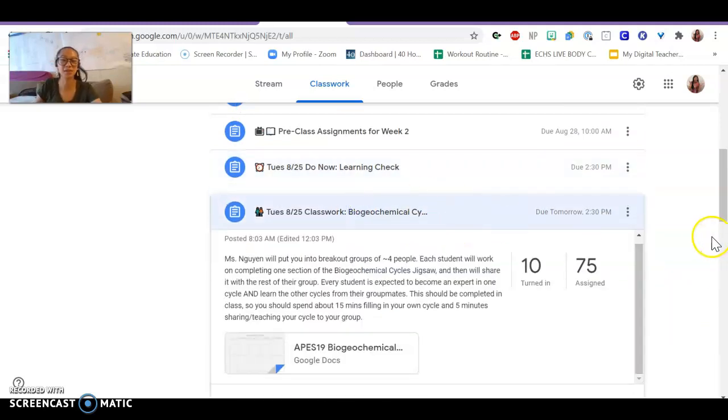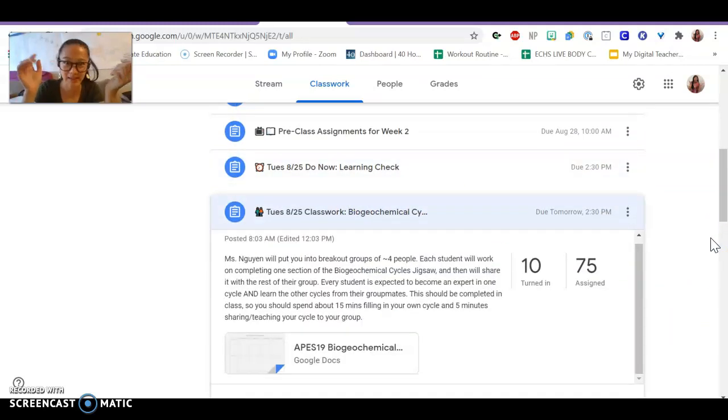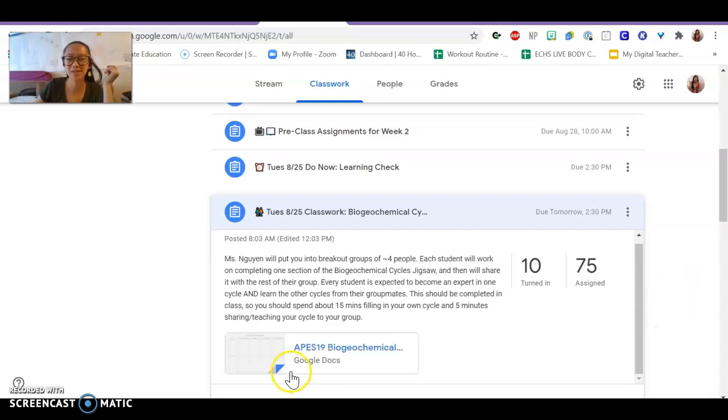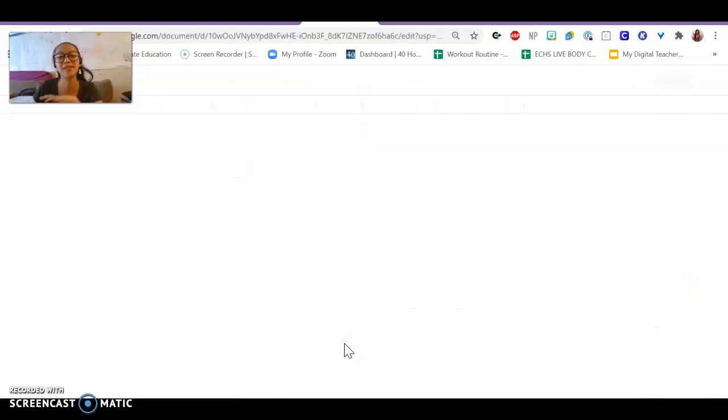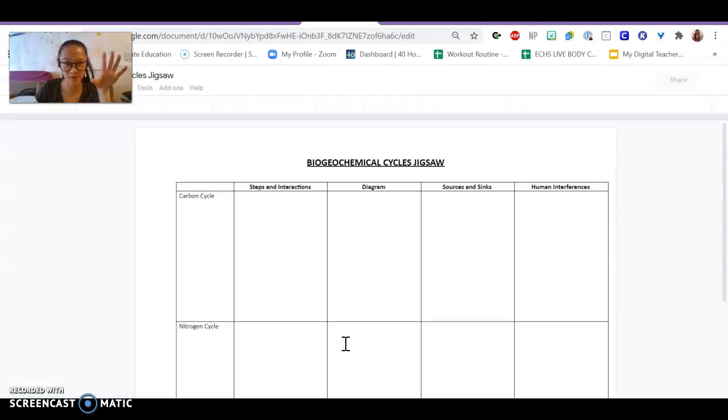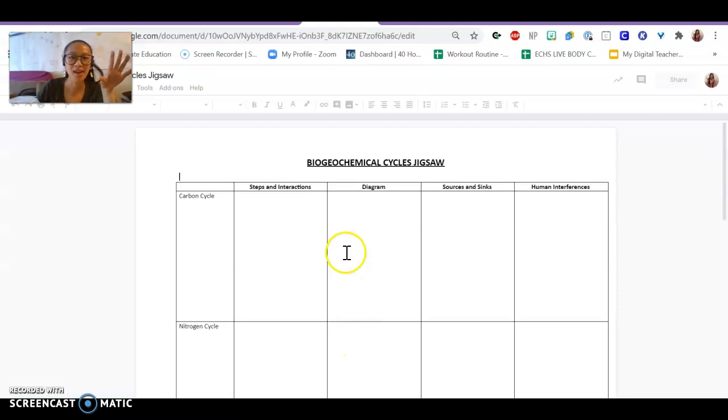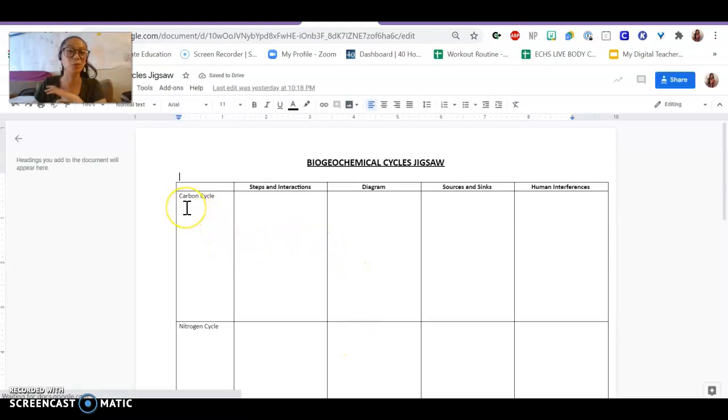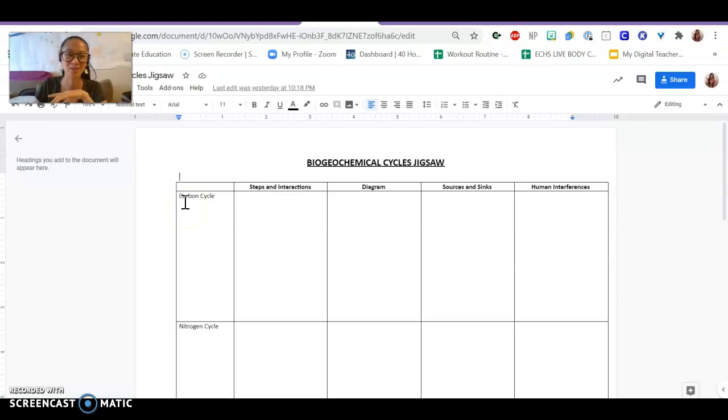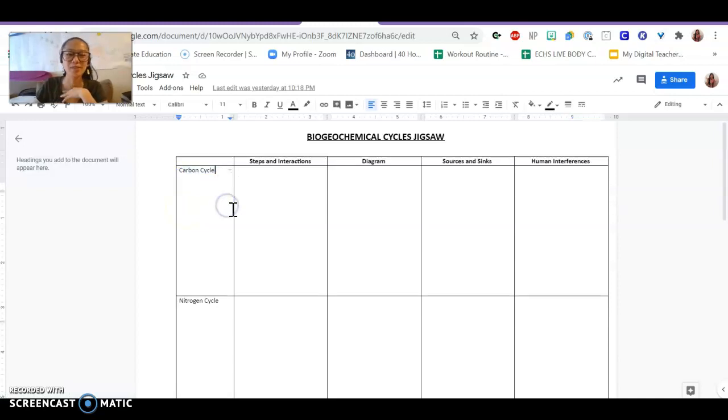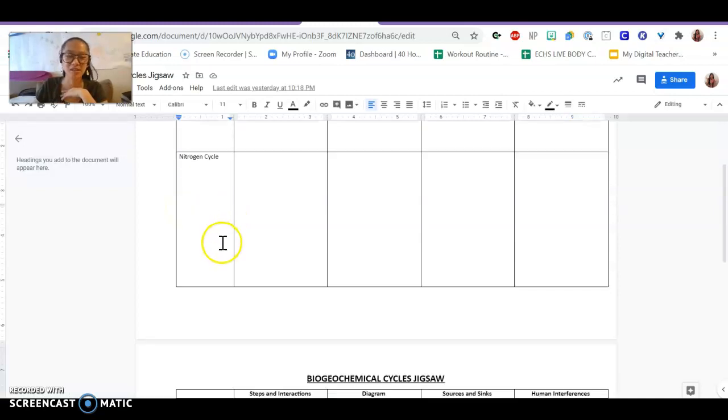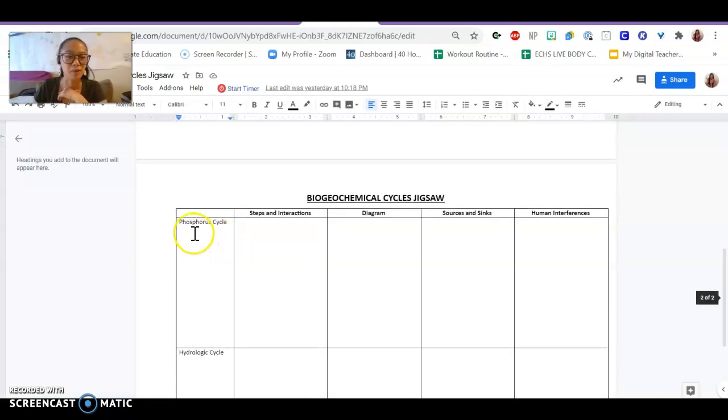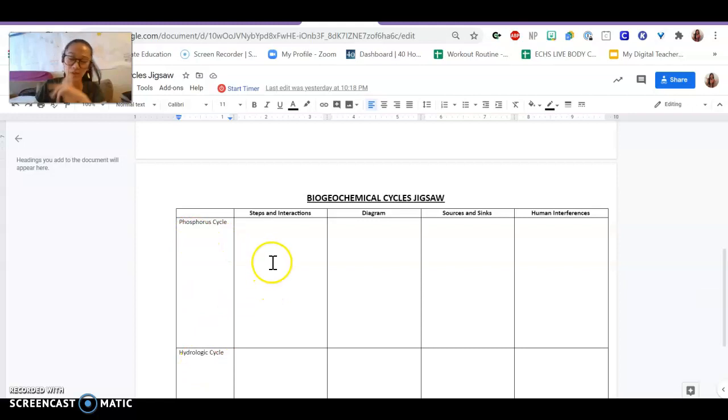The next thing that we did was we spent a lot of time in groups today. The first thing I did was I put you in these expert groups and you became an expert on one cycle. One group focused on the carbon cycle, another on the nitrogen, phosphorus, and hydrologic. So we had four big groups.